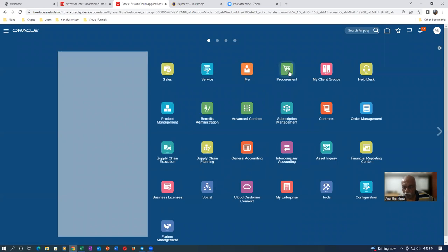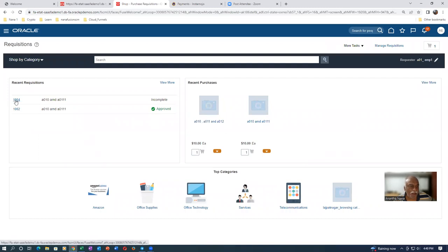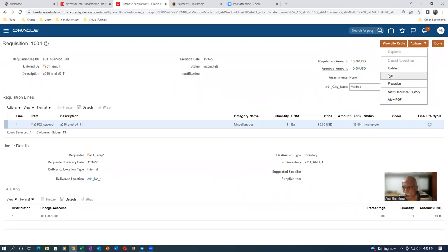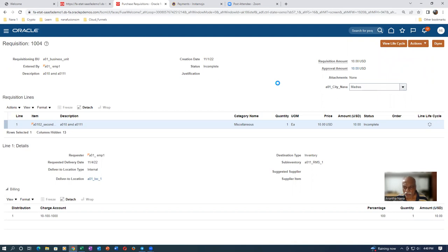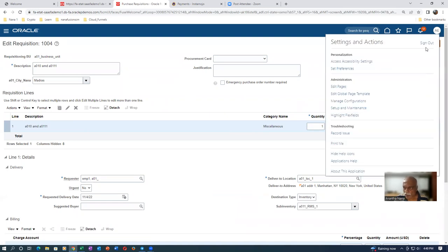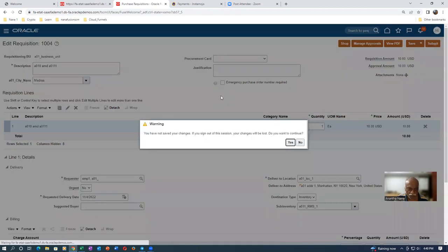Go to Procurement and then to Purchase Requisition. Click on the hyperlink for requisition 1004 which is in incomplete status. Go to edit mode via Actions - once it is edited, the descriptive flexibility field should appear. However, it is still not coming. I will sign out and sign in again - sometimes the changes are visible only after signing out and signing in.